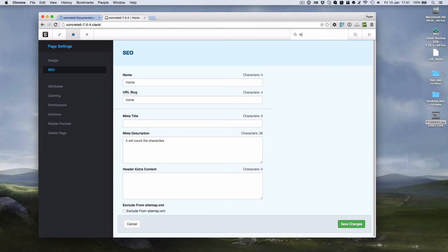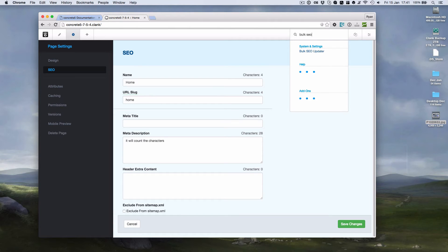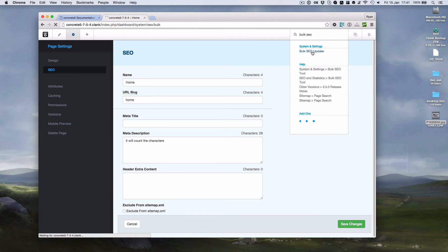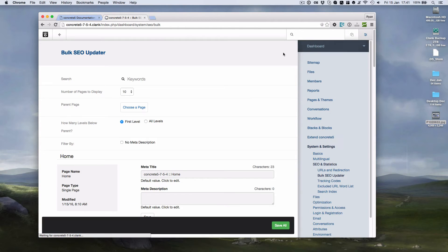There's also, and you might not have seen this before if you've not used Concrete 5 much, there is actually a bulk SEO tool.